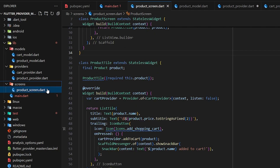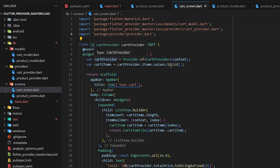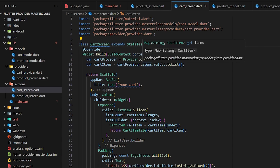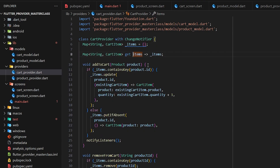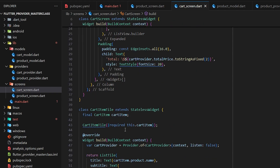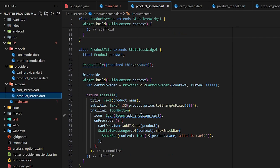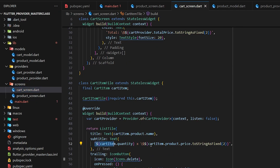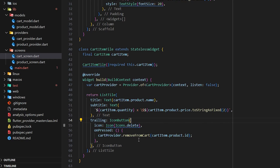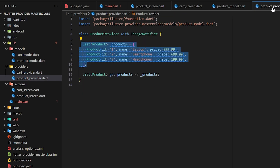Now I'll create another file called 'cart_screen.dart'. Inside the CartScreen I've created a CartProvider instance. We get the cart items using cartProvider.items.values.toList(), giving us a list of all CartItem values. Each item is accessed by index and shown in a CartItemTile. The CartItemTile accepts a CartItem as a parameter, shows the product name, quantity, price, and a delete button. Pressing delete passes the product id to the remove method in CartProvider, which notifies listeners and updates the UI.